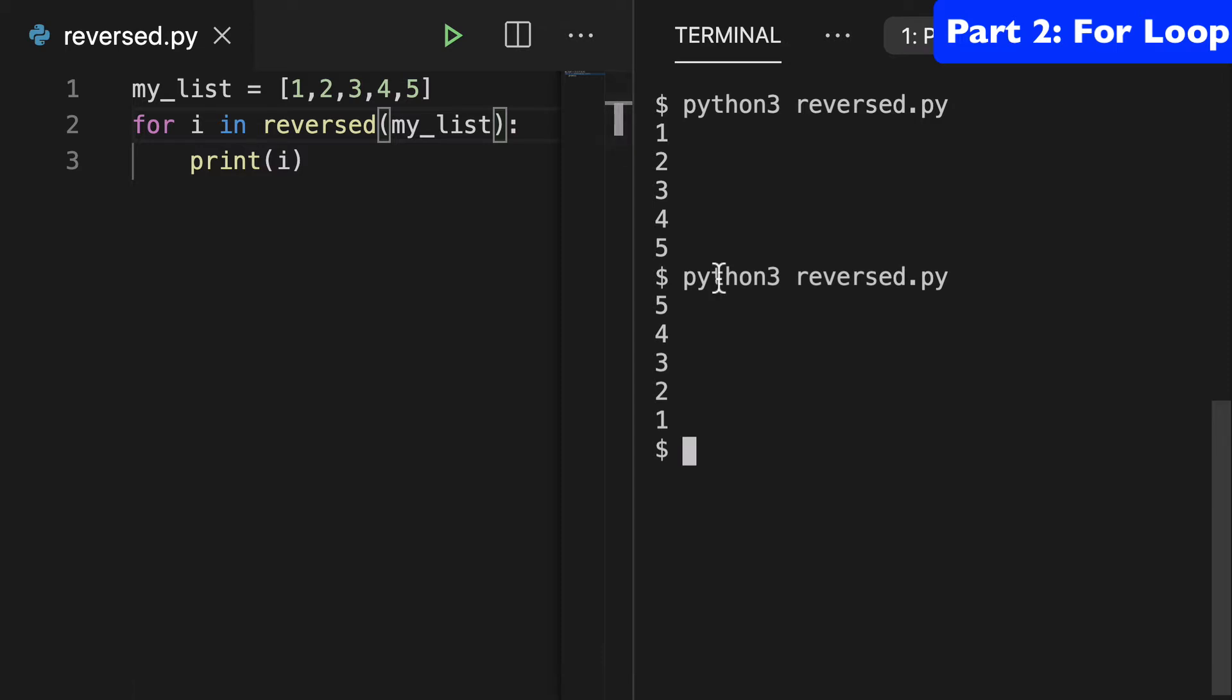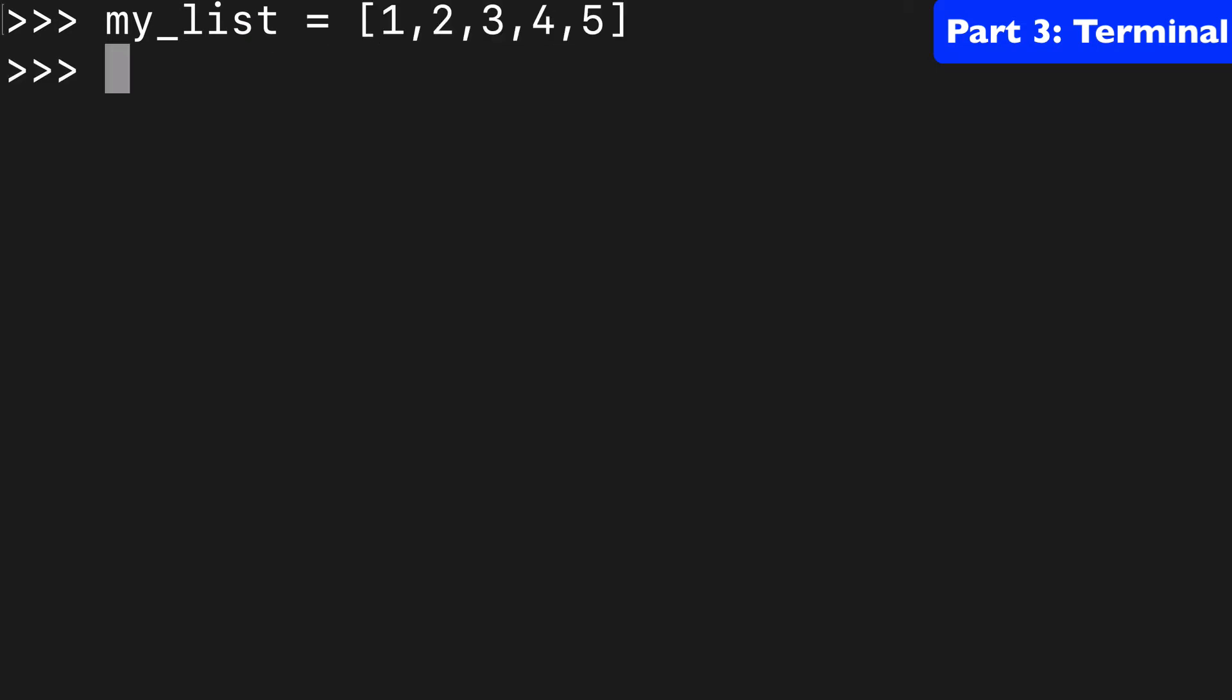So what's happening behind the scenes? Let's take a look. So let's say we took that same list, so we'll call it my list equals one, two, three, four, five,